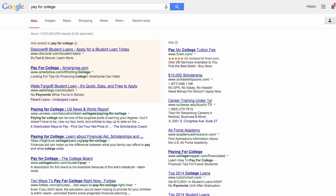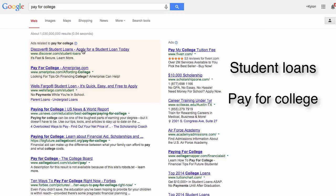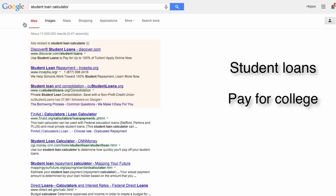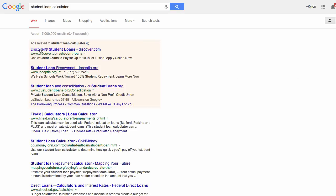Now, keep in mind, this is just for one keyword — student loans. But the process of developing an ad campaign and choosing your keywords is the subject of another discussion. I hope you have found this helpful. If you have any other questions, please feel free to contact us or post a comment below.